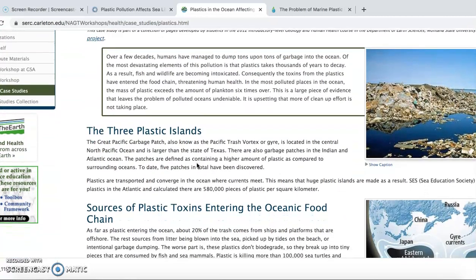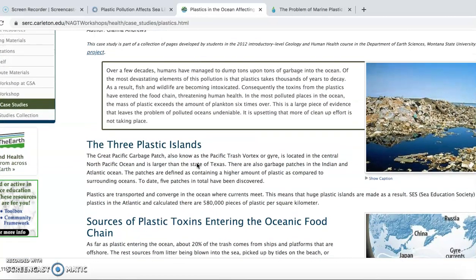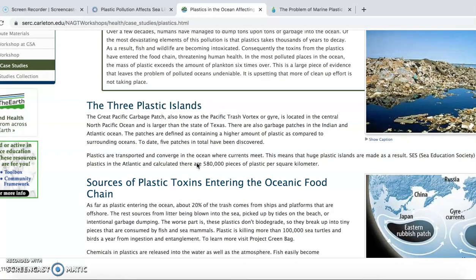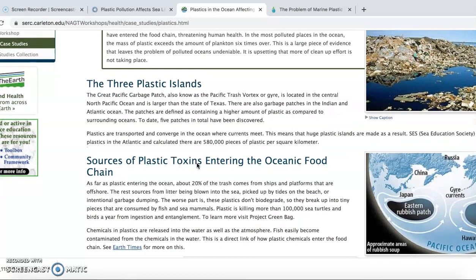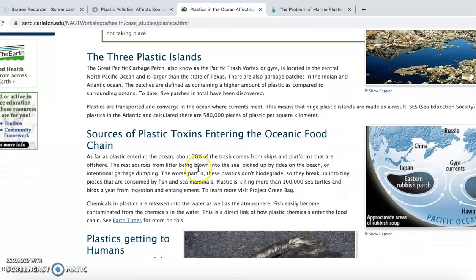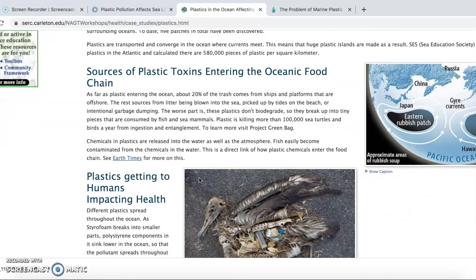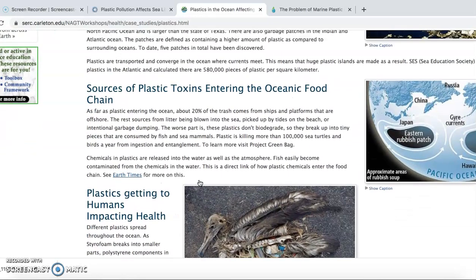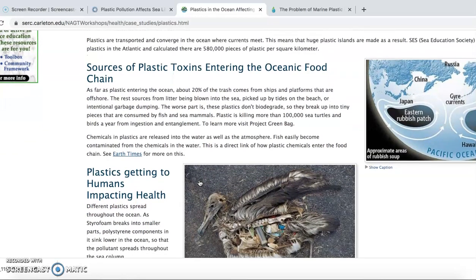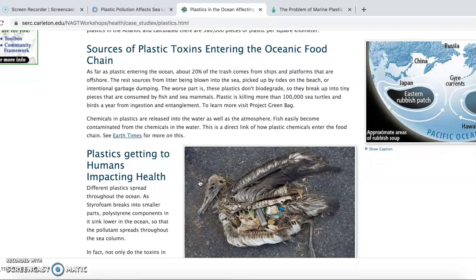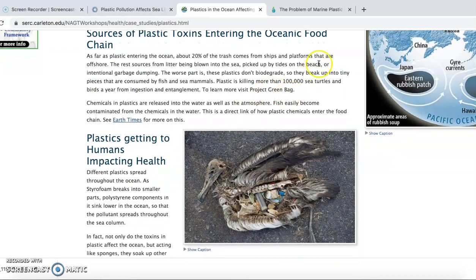In this source, we can see that plastic pollution brings a lot of bad effects on the food chain. After animals come under plastic pollution, humans eat those animals, which causes damage to human health.